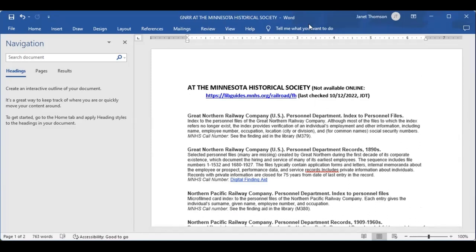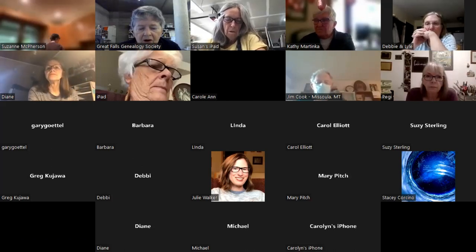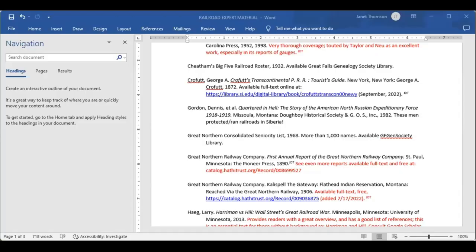Some of these things are just not available, so we still have to look in archives. The next one would be what I'm calling the Railroad Expert Materials, and these are books and places to go get your materials. It's only about two pages long, so enjoy. A lot of the books are available in libraries.